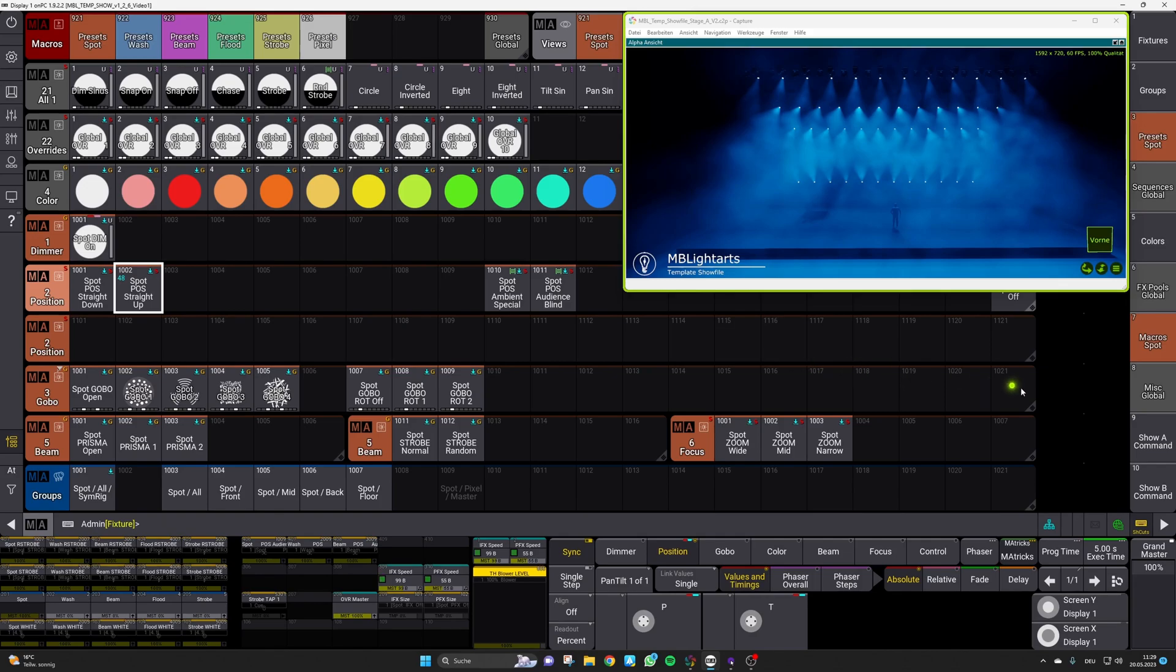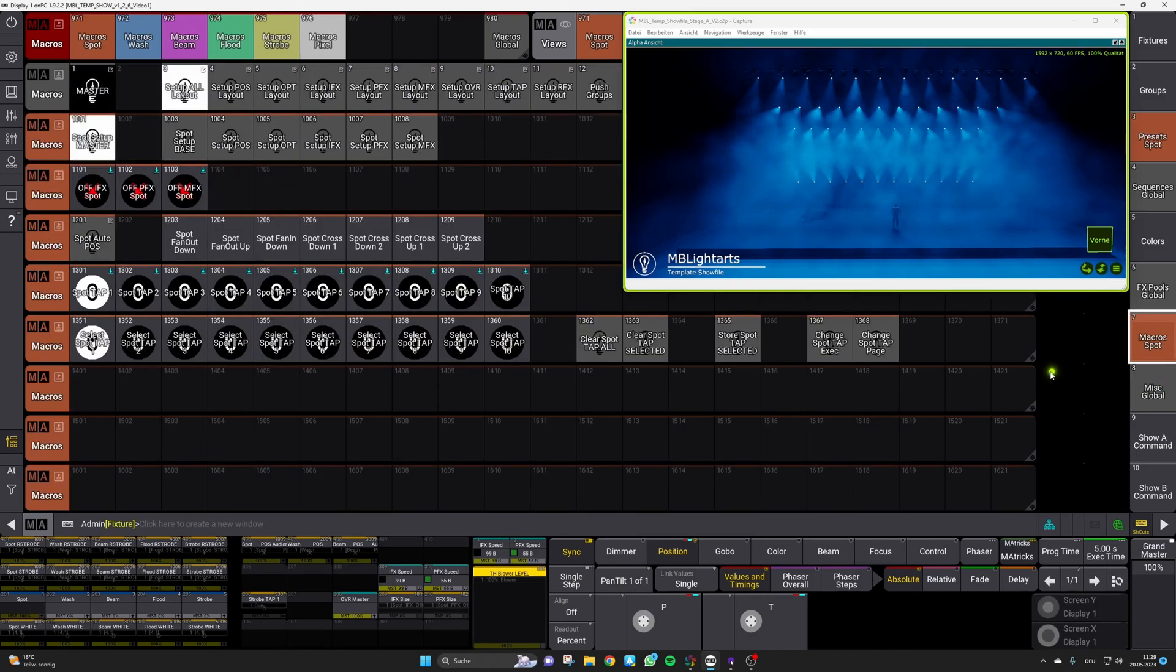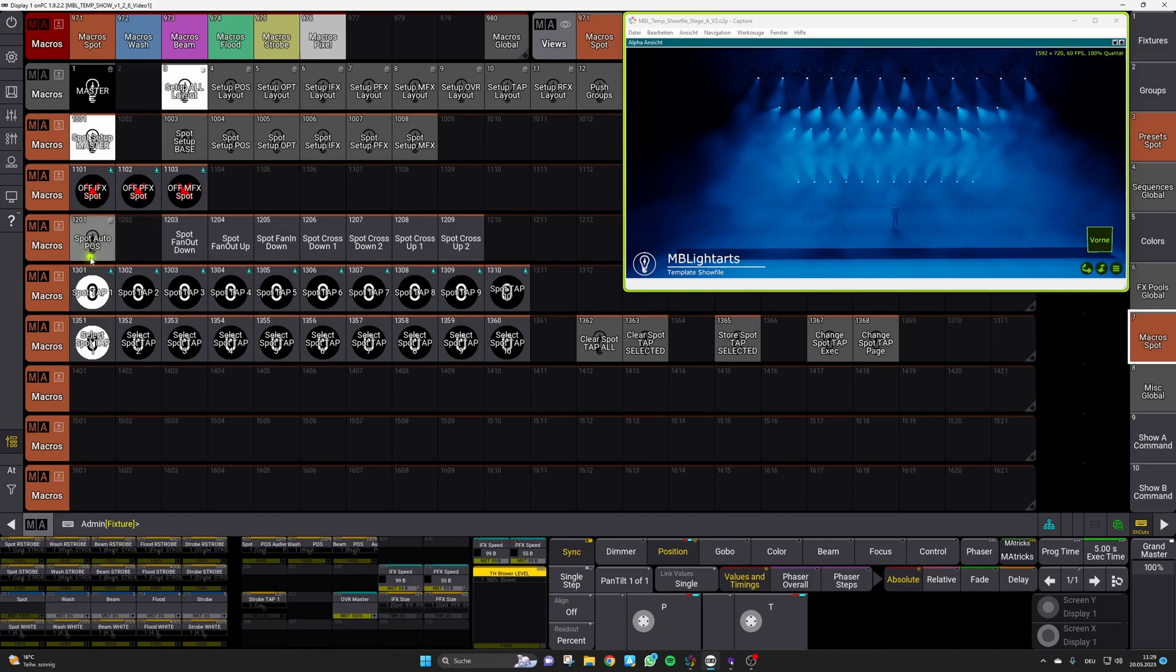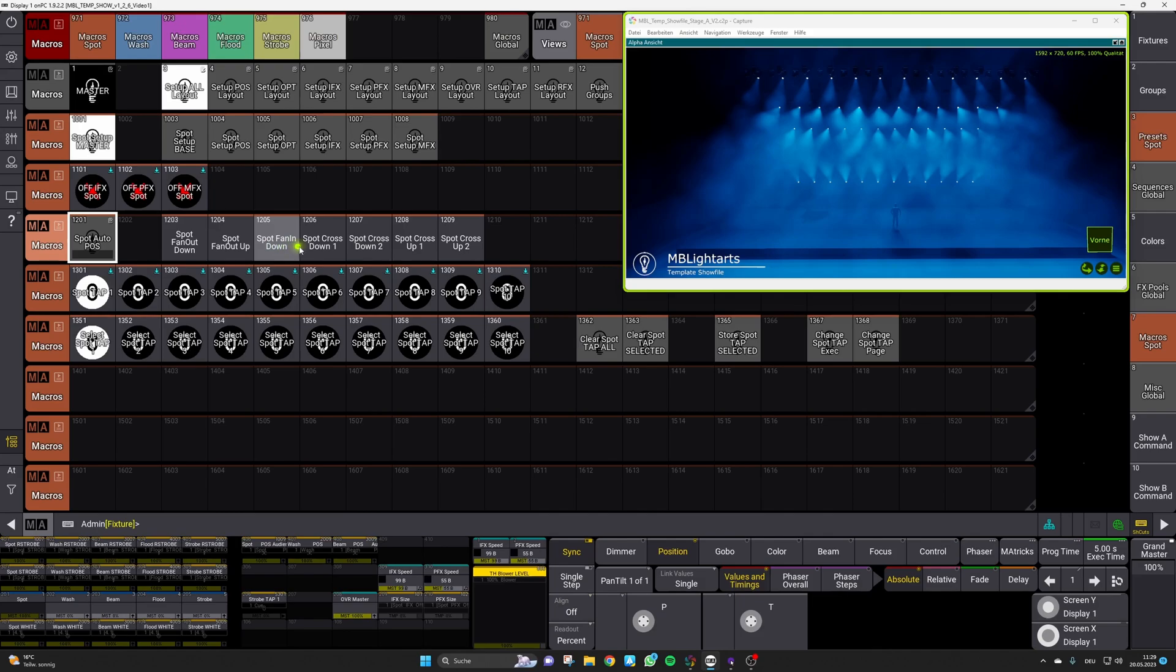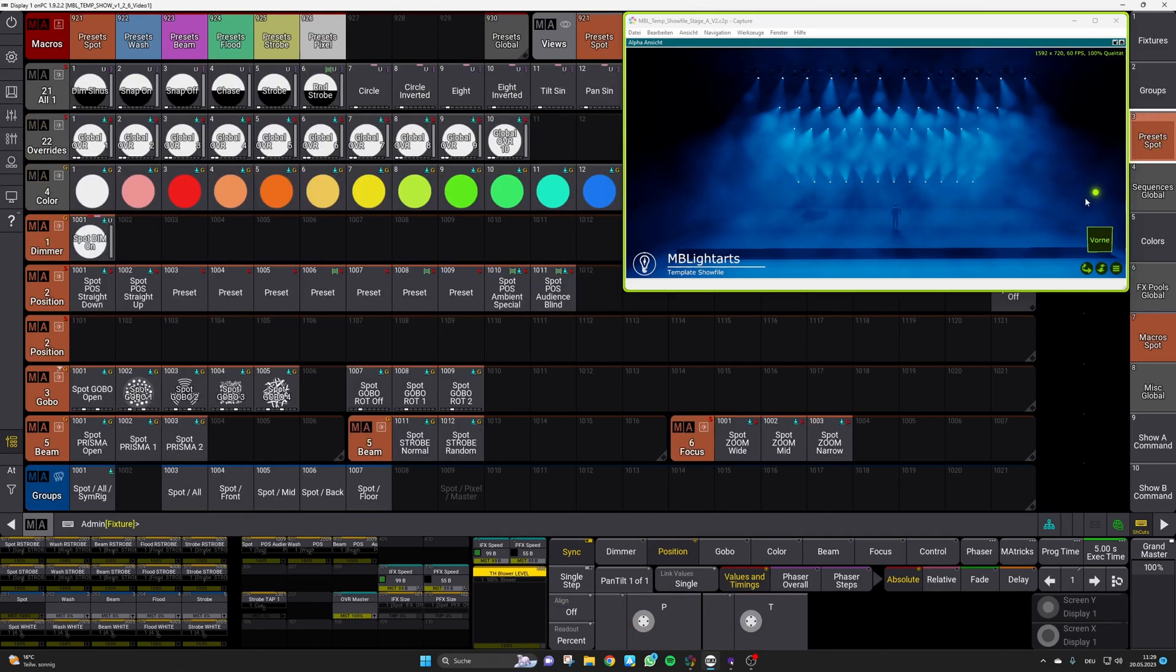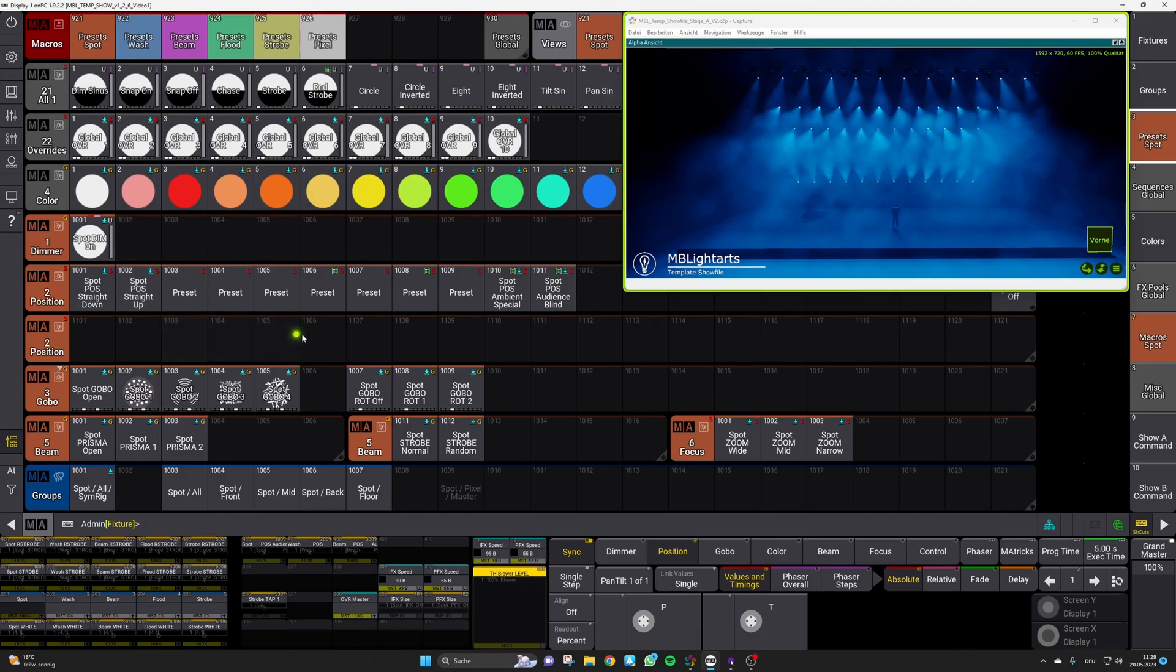In the macro section of the corresponding fixture category simply hit this main auto positioning macro which will then trigger all the other individual ones. After this you can directly move back to the preset area and as you can see we have now recreated those seven missing presets.